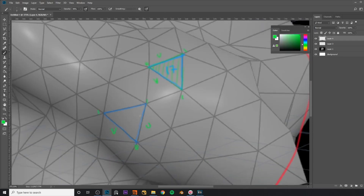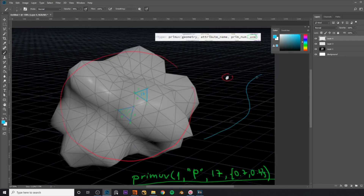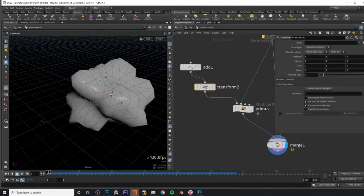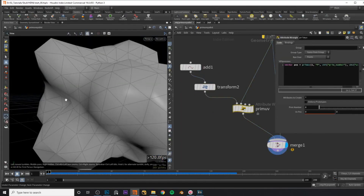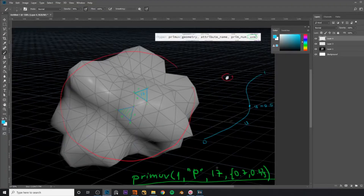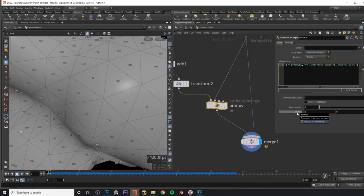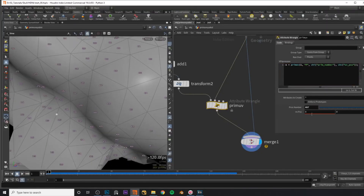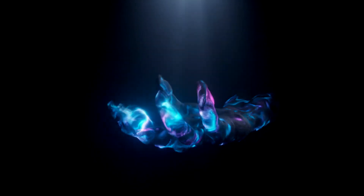Hey guys, in this video I want to share two of the most useful functions in Houdini: PrimUV and XYZDIST. These two go hand in hand and come up all the time when working with any kind of geometry, so I want to give you a few examples of how you could use them.